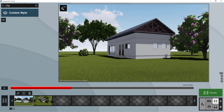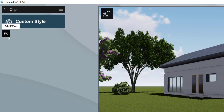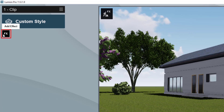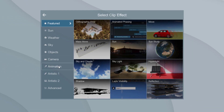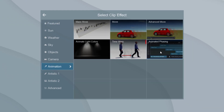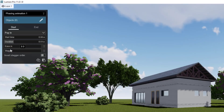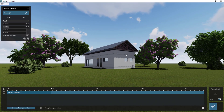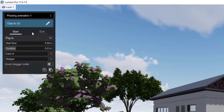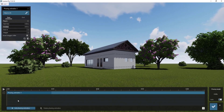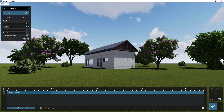To add phasing, go to the 'add effect' icon, click on animation, then select 'animated phasing' and click on it. Click the pencil icon to edit. In the phasing interface you'll see two main tabs — the top one has the popping start time and duration, and the lower one shows the timeline of the phasing you are creating.